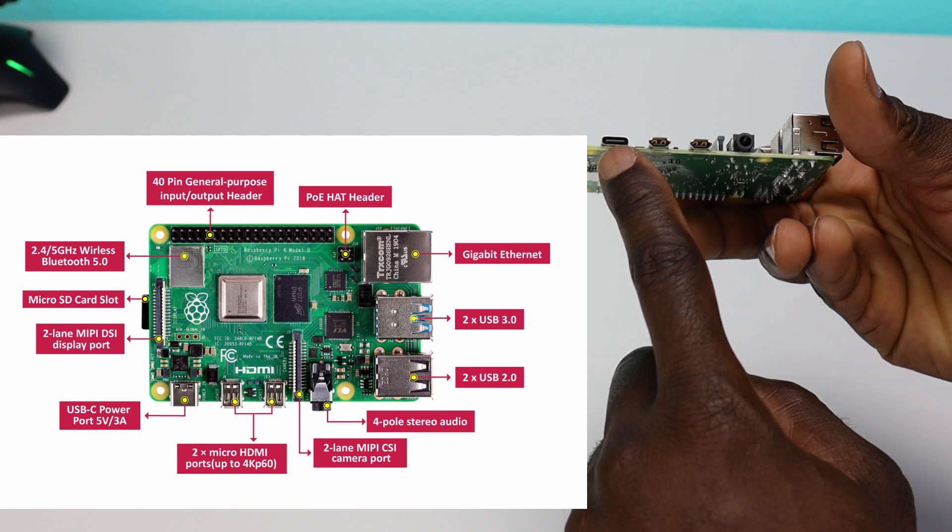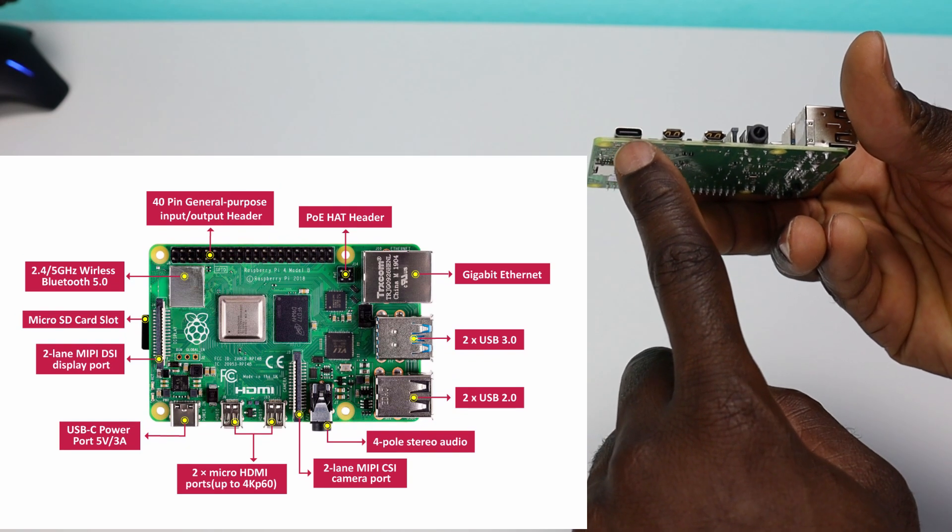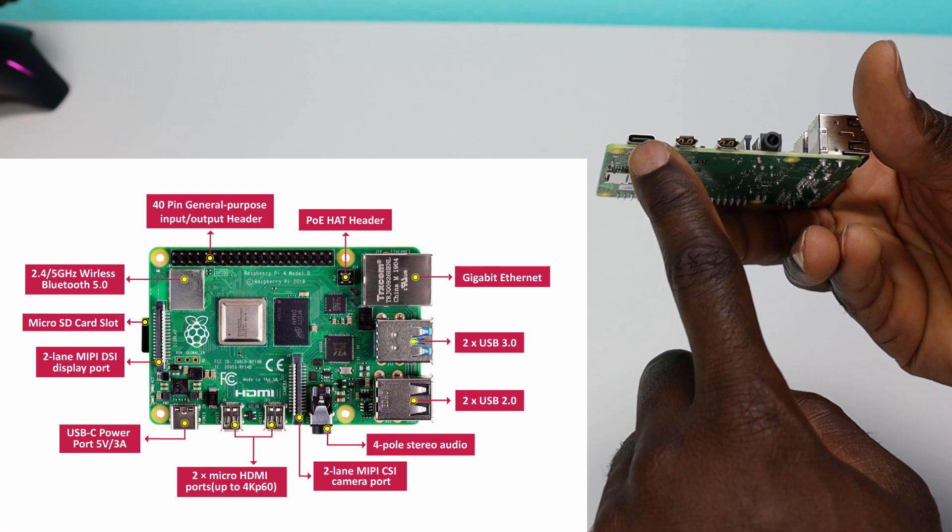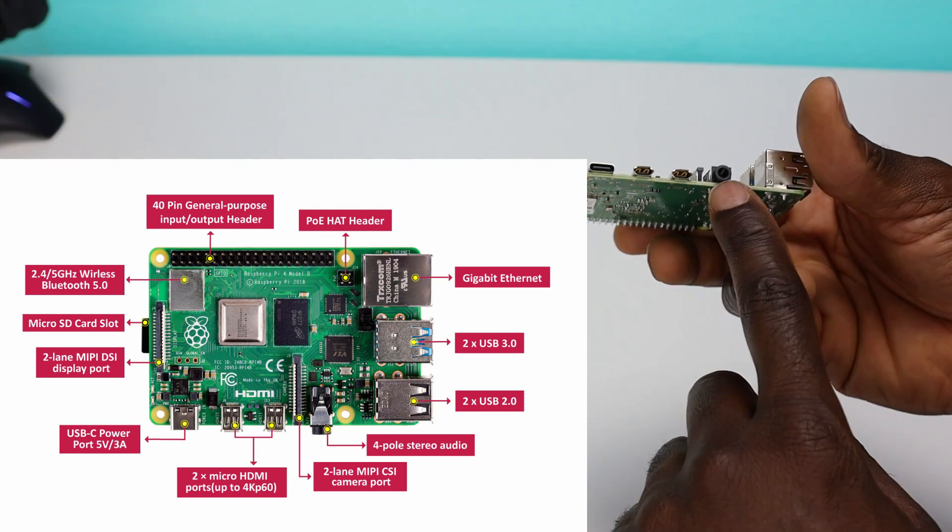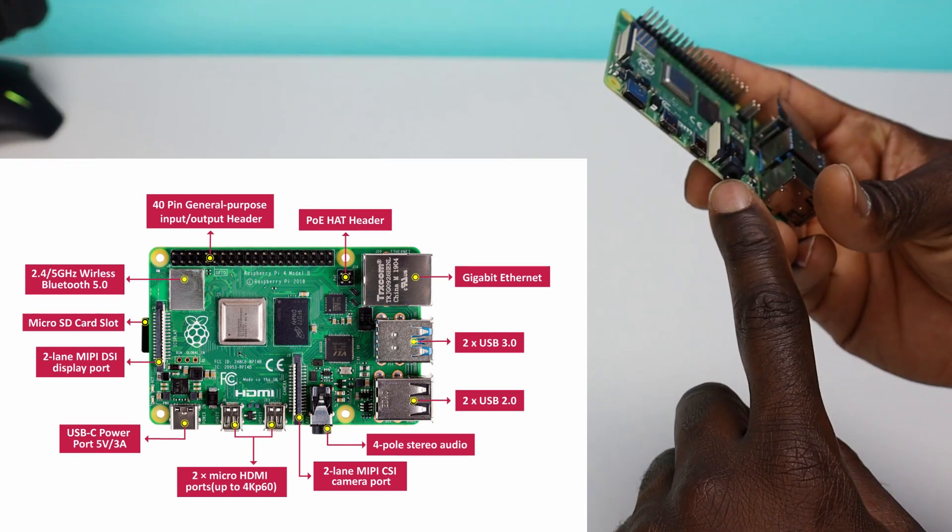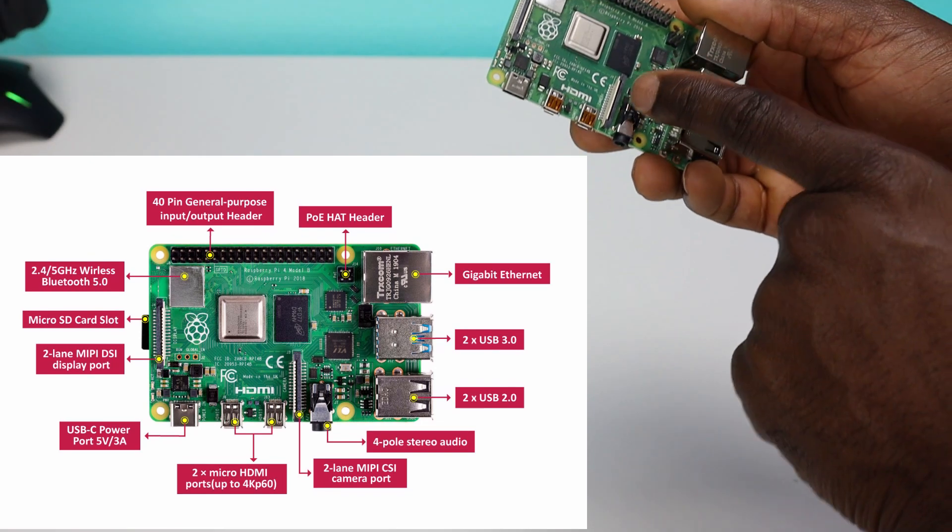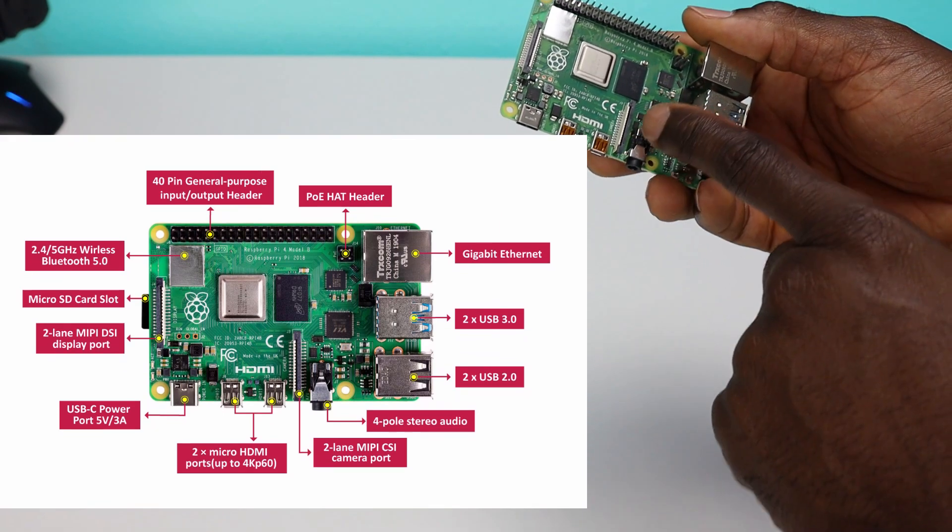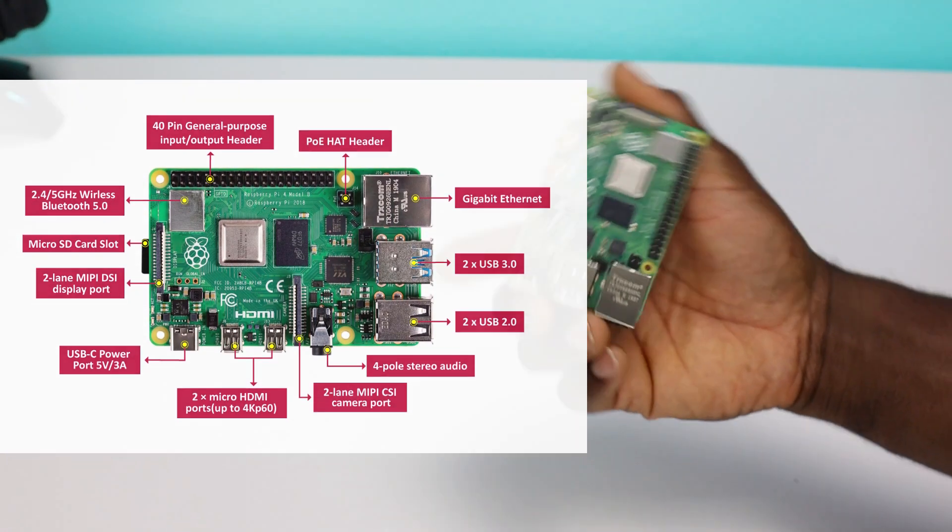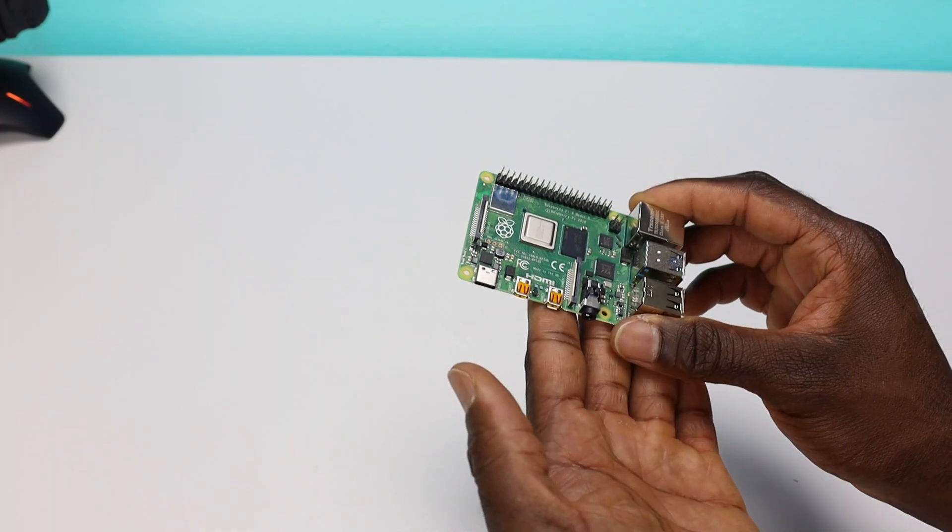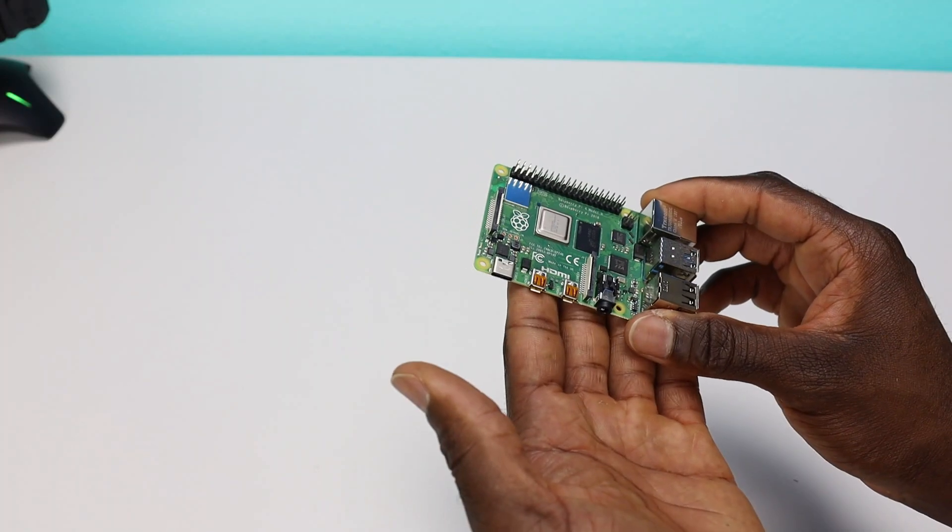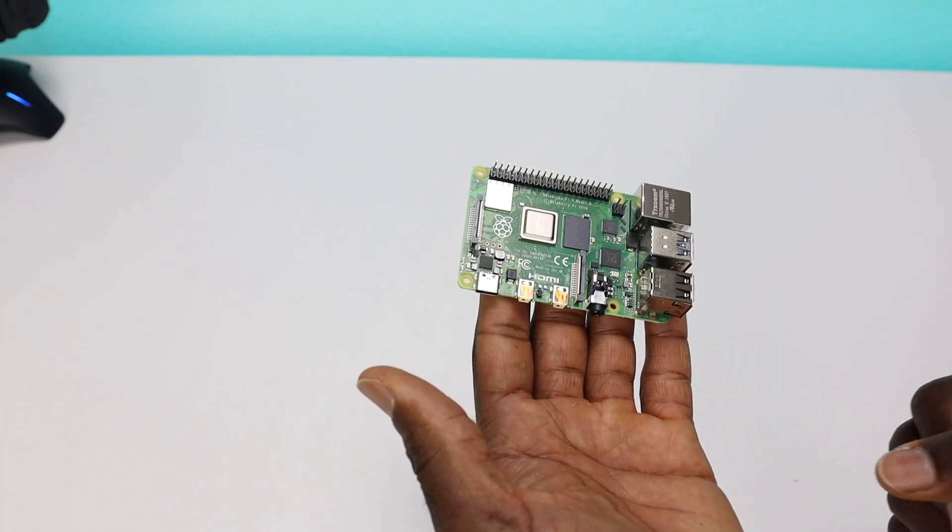On this side, we have the USB-C. This is going to be used to power your device. You have the two mini HDMI outputs. We also have a stereo output right here. Right here is actually a plug-in for your camera. So it has a lot built into this little guy. But the first thing I want to do is get it all set up, and then I'm going to install the operating system.